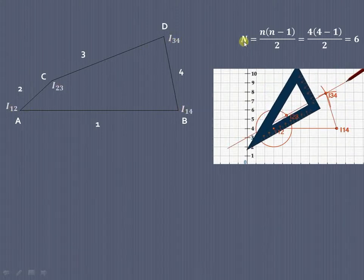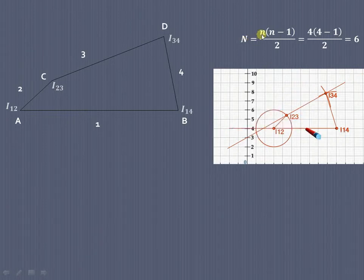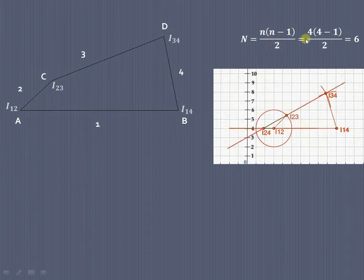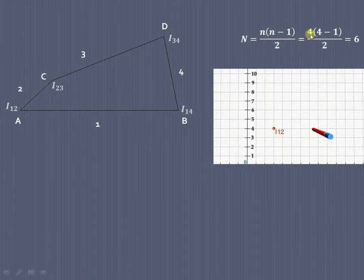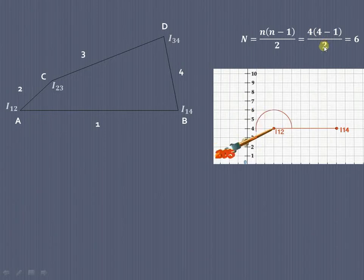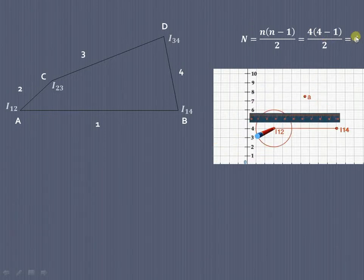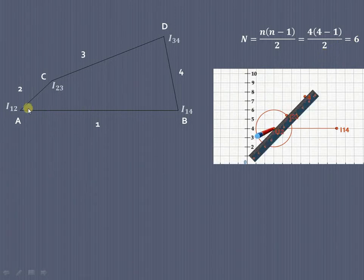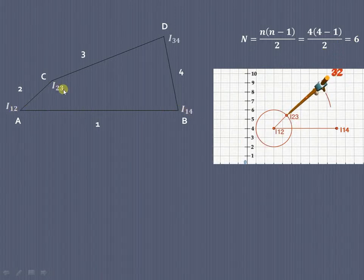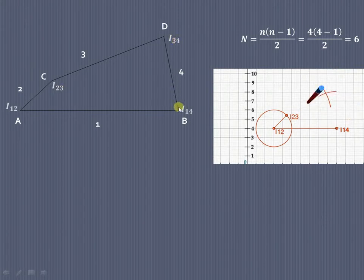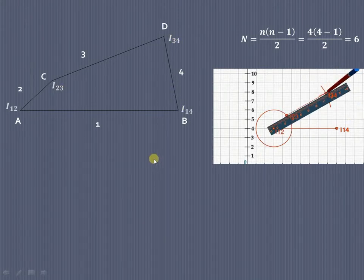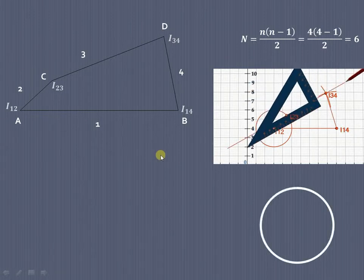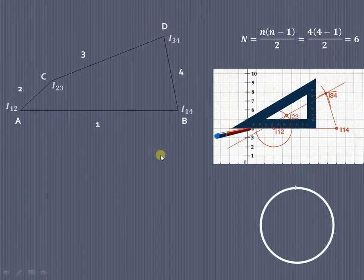So there are two fixed ICRs and two permanent ICRs. We know that the total number of ICRs N is given by n(n−1)/2, where n is the number of links. In this case there are 4 links, so 4×(4−1)/2 = 6. We have to locate 6 ICRs in total; out of those, I₁₂, I₁₄, I₂₃, and I₃₄ are already known to us.